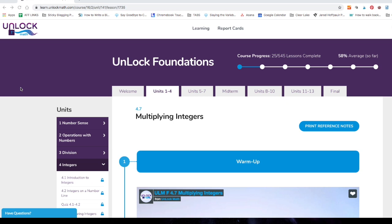So here we are in a typical lesson for Unlock Math. We are in the Unlock Math course called Foundations. This is a general math course that's going to be appropriate for kids sixth grade and up. It would be a great way to make sure that your kid is ready for pre-algebra and algebra and anything that comes after that. It's basically going to be a one-year review of everything they've been learning in elementary math up to this point.